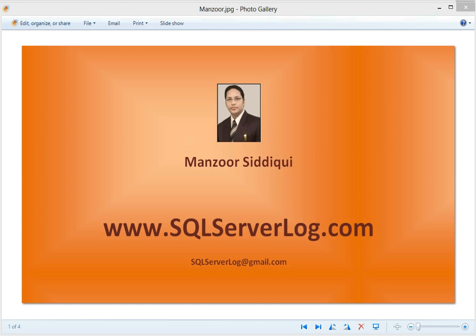Hi friends, I'm Mansour Siddiqui, SQL Server DBA. Today we are going to discuss Database Level Auditing with SQL Server 2012.